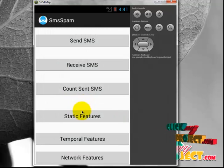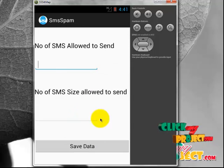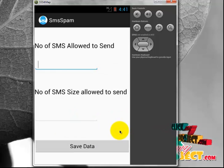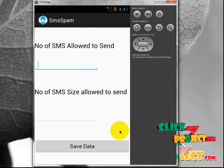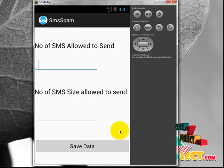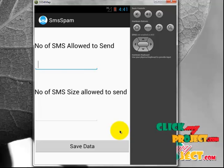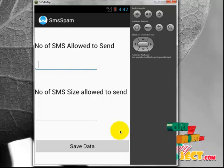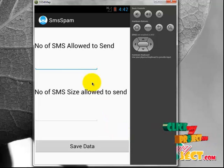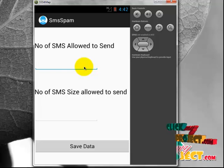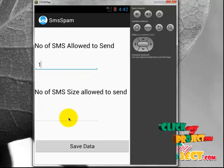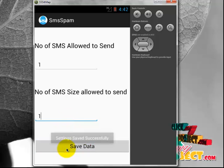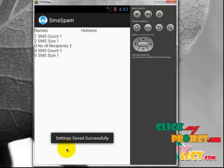Now in the static feature, we have to set up the limit for the user. This limit is set by the service provider, not the user. We are developing the application on the user side and deploying it on the service provider side. We enter the SMS allowed to send as 1, SMS size as 1, and click Save Data. The settings have been saved successfully.